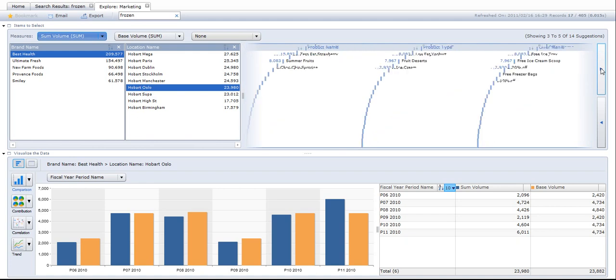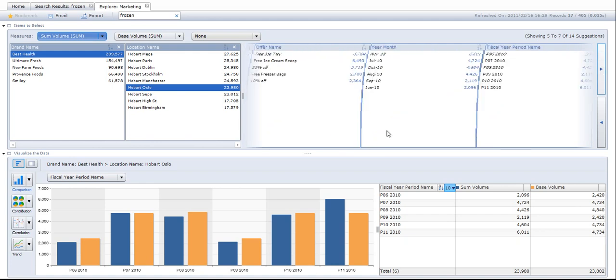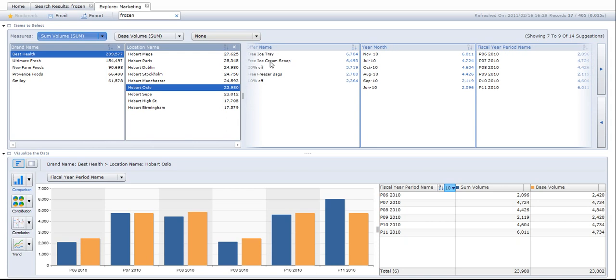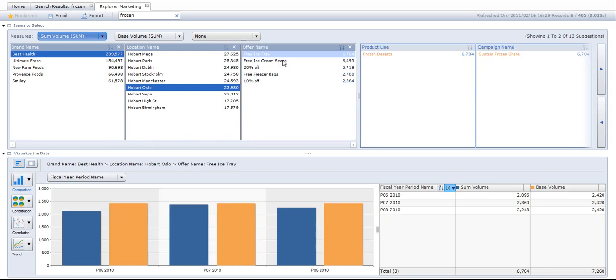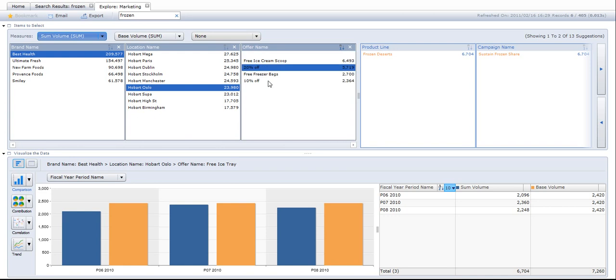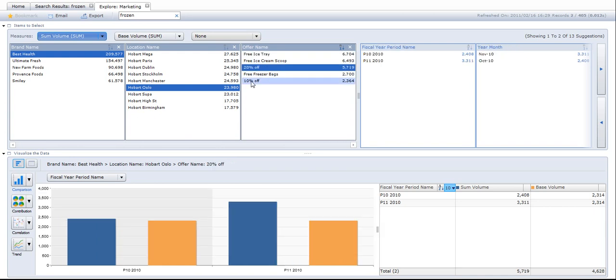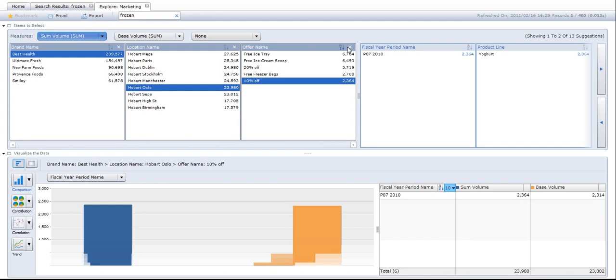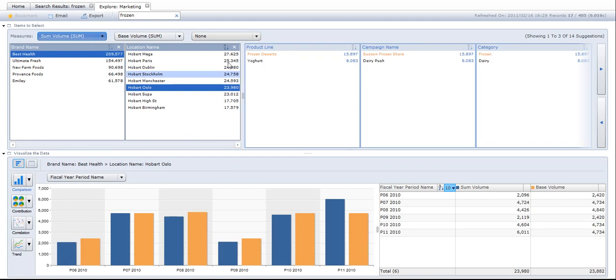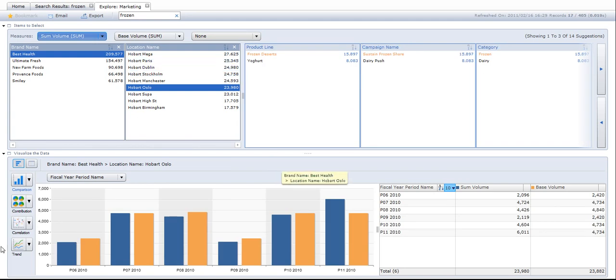I can bring in other dimensions so I can cut the data further, slice the data further by, for instance, offer name. Let me choose 'free ice cream'. So now it's by brand name, by location, by offer - 20% off, 10% off, campaigns, and so on. Just remove offer name, we'll keep location name for the moment.